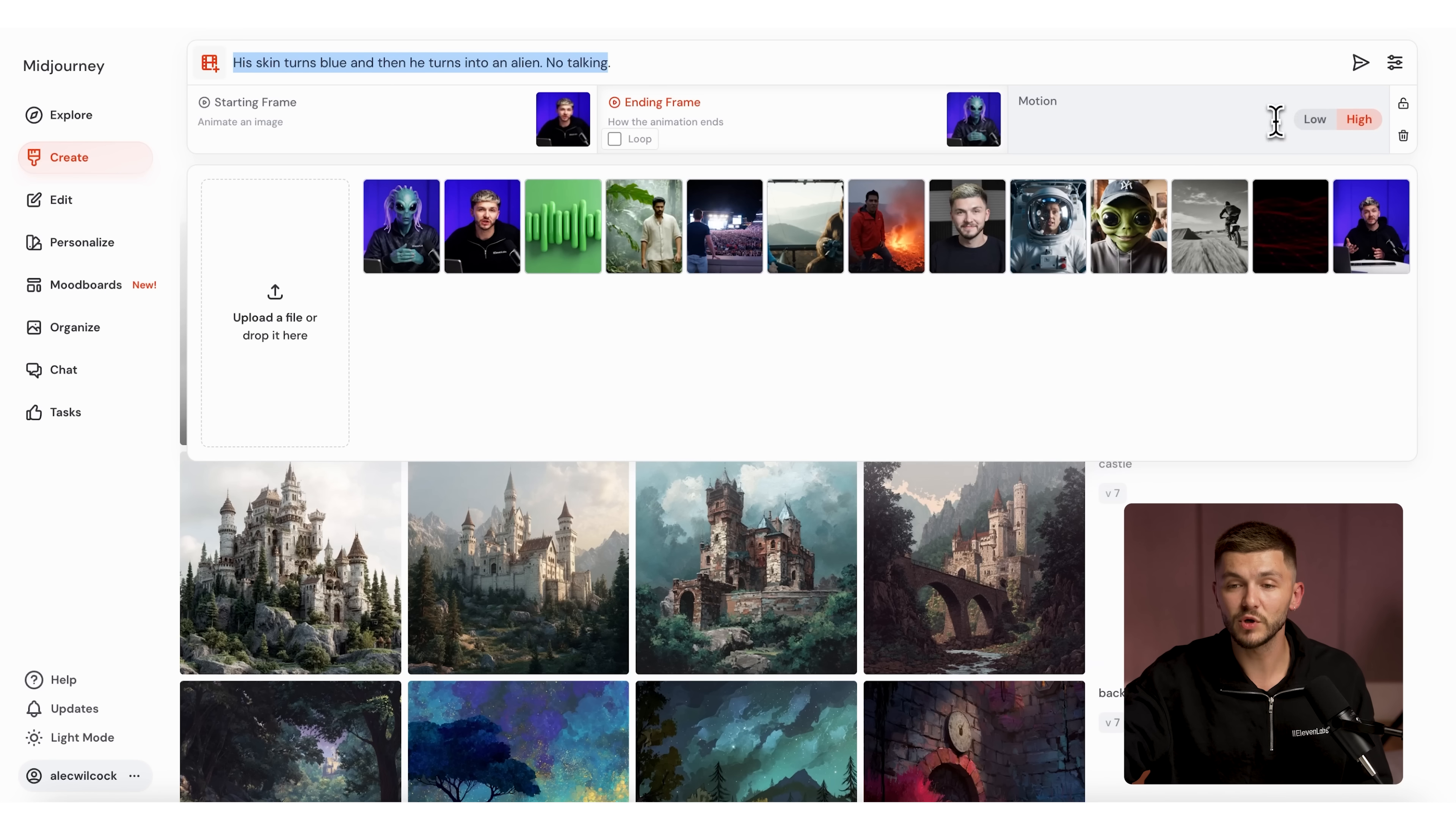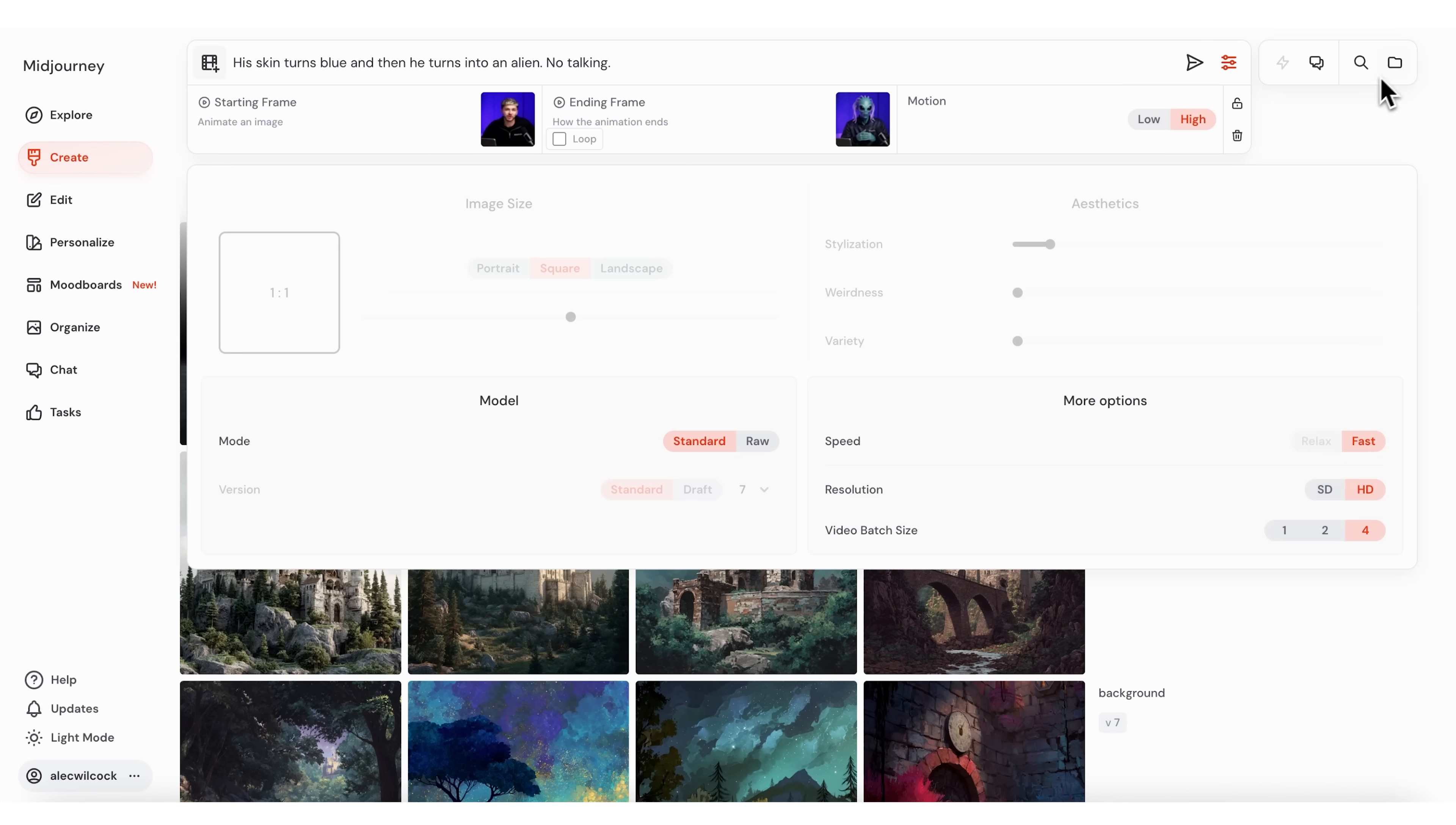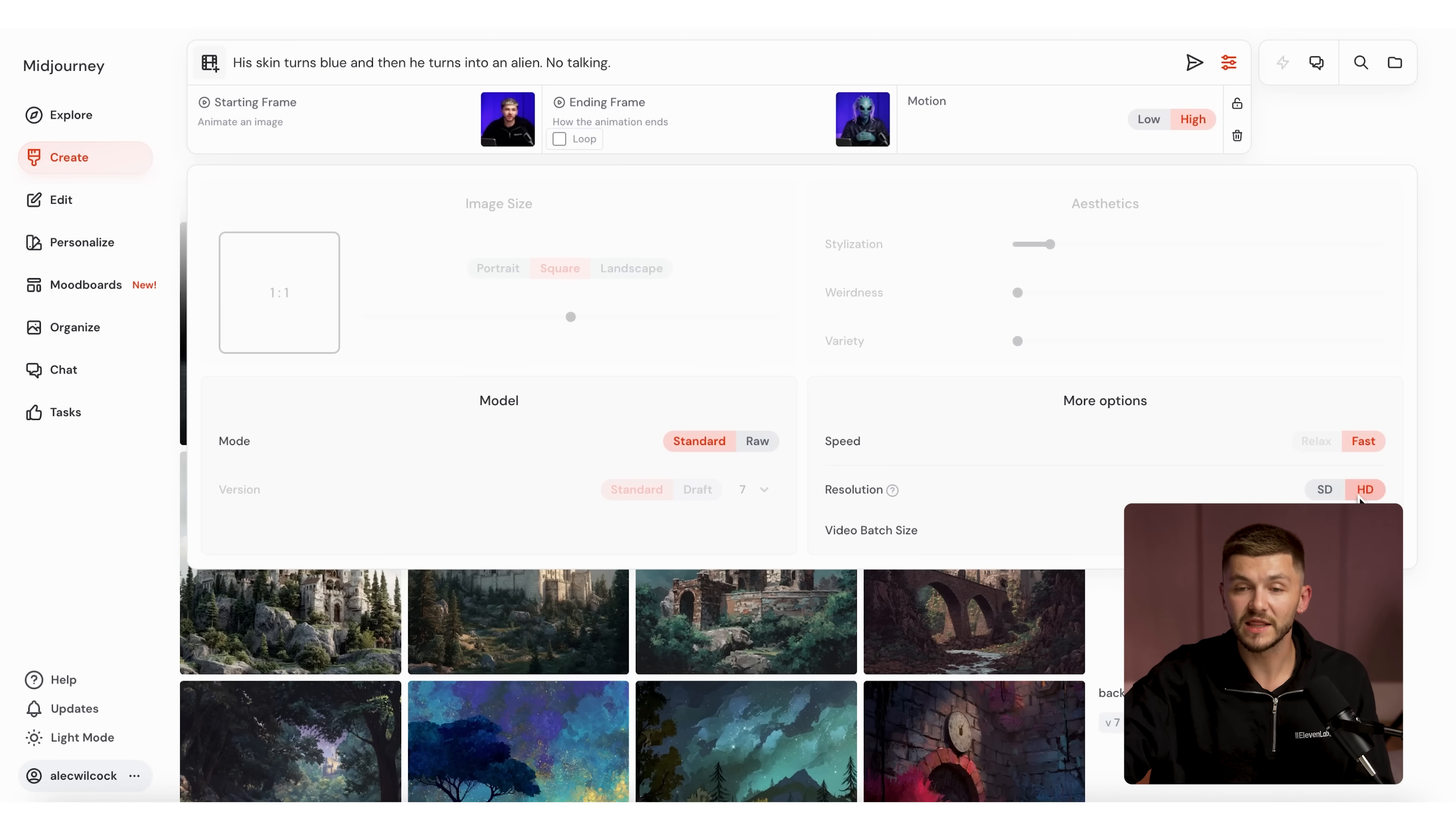And now for the prompt, I've put his skin turns blue and then he turns into an alien, no talking, because I don't necessarily want him talking during the transition. For the motion, I've selected high here because I think when there's extra motion within the transition, it sells the effect a little bit more. On the settings, I made sure I've selected HD for the output resolution so I don't have to upscale it afterwards. Then I simply click send.